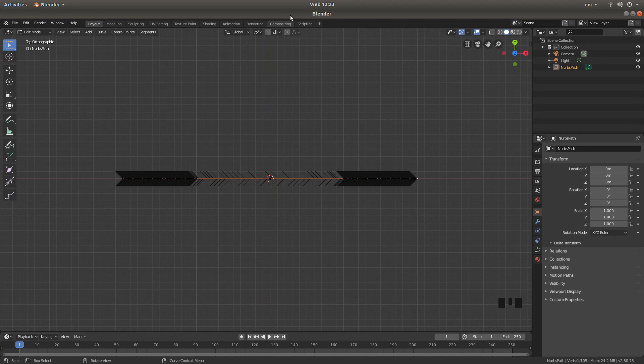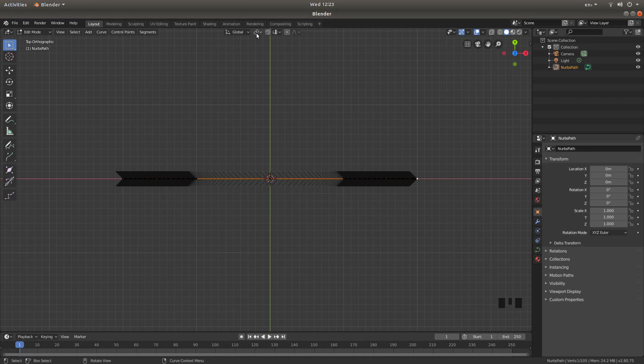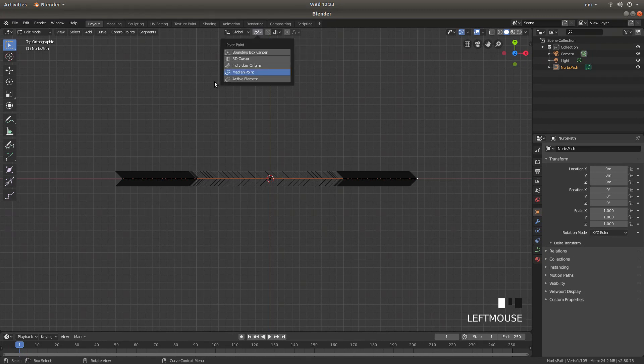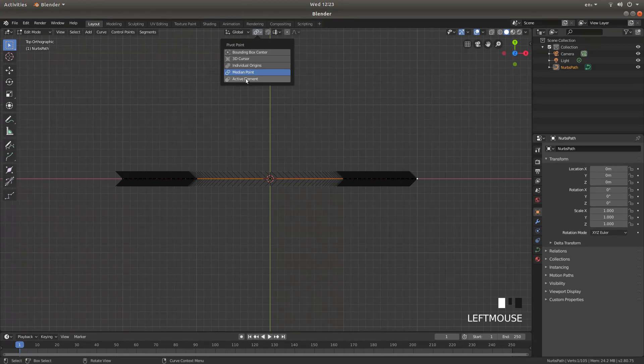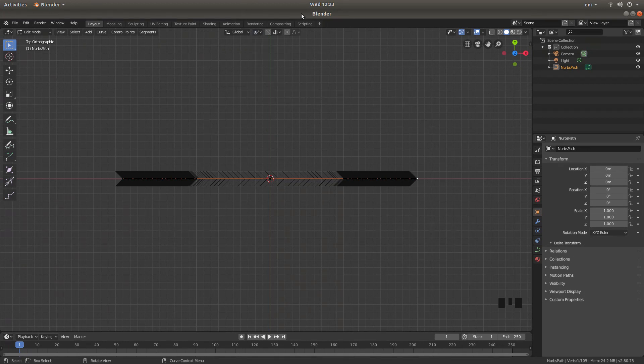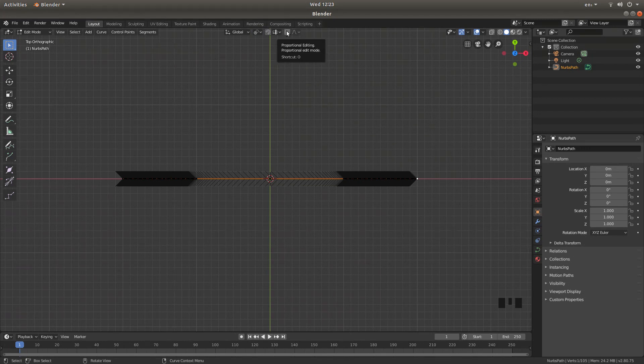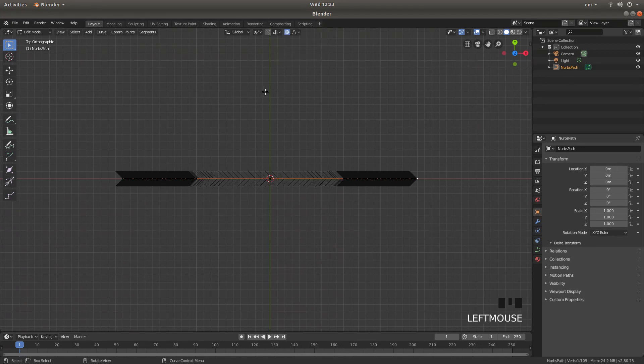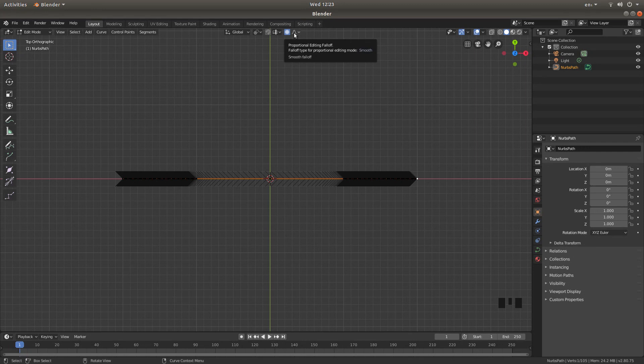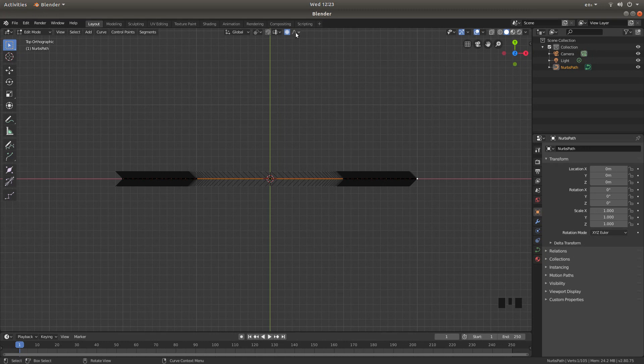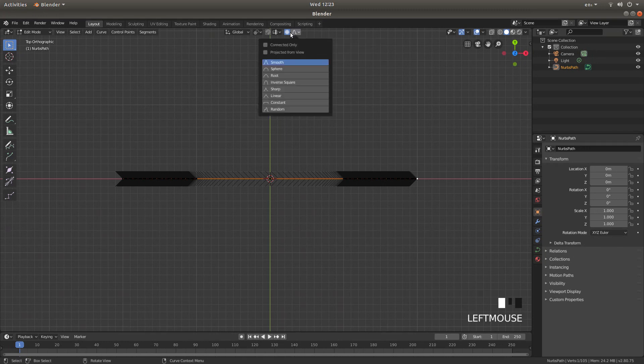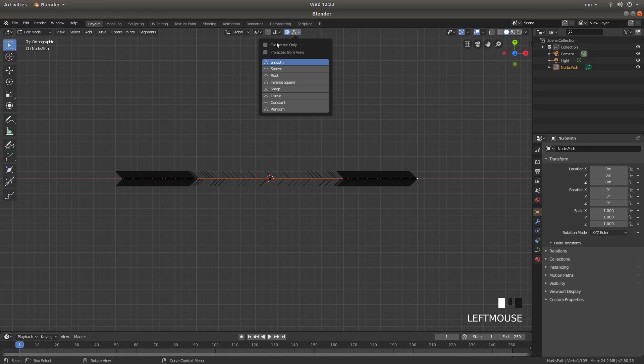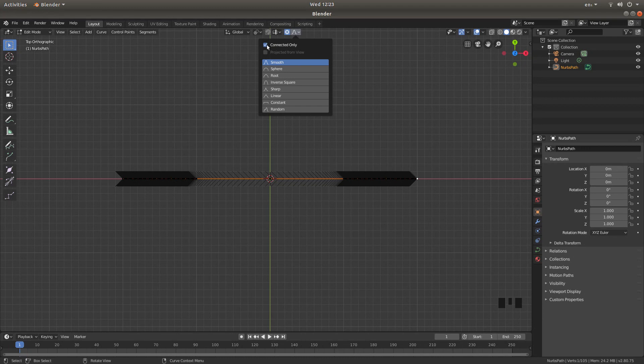Now the next thing you're going to want to do is change some settings up here. Underneath rendering there's a little chain link and this will say pivot point. Left click on this and then left click Active Element. Under compositing there's a dot with a ring around it, and this will say proportional editing. Left click on this so that is highlighted. And then finally to the right there's the proportional editing falloff. Left click on this and then left click Connected Only so there's a tick in the box.